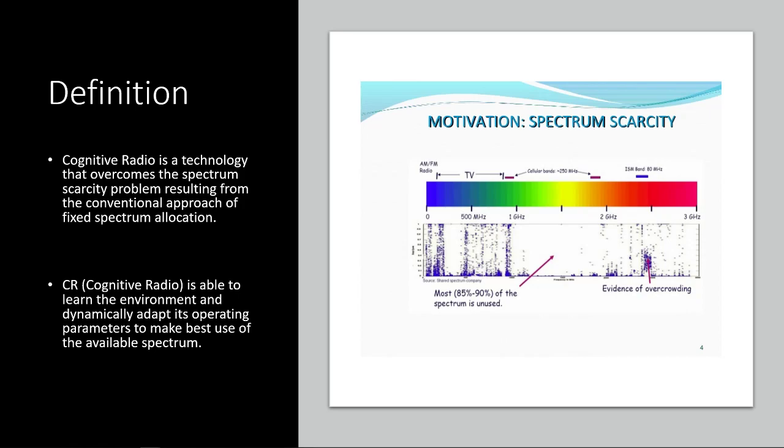Alright, so really quickly about the definition. So it's kind of hard to define what cognitive radio is. Right now it's more of a general idea for something that is very much needed to solve some problems that we're having, but there's so many different solutions going on about it that there's not one concrete definition. That being said, this is what I have.